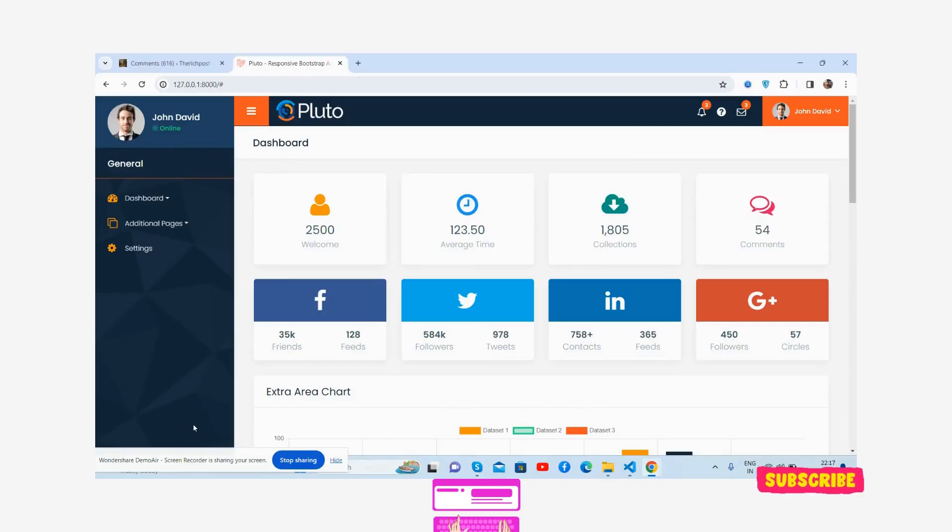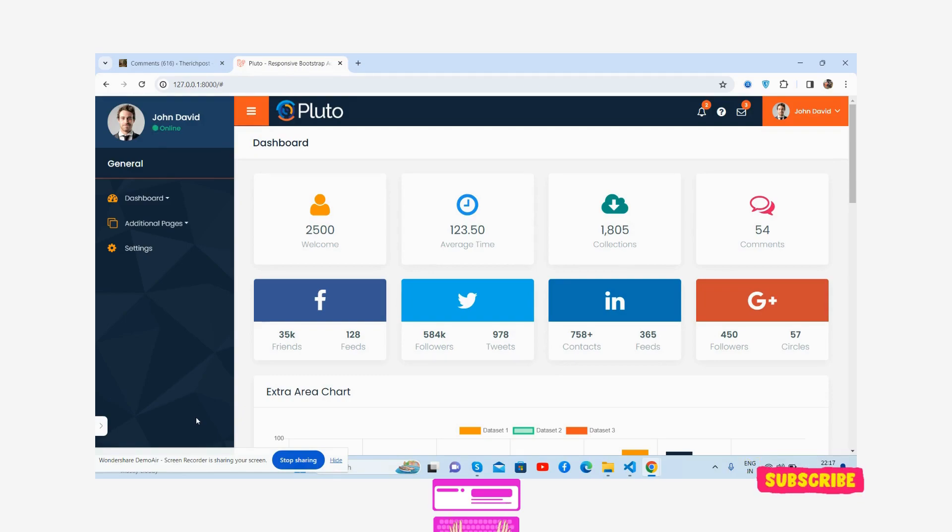Hello guys, welcome back to my channel The Free Admin Dashboard Templates. I hope you are doing great. In this video, I am going to show you a beautiful